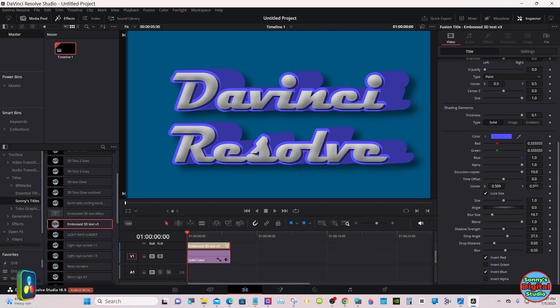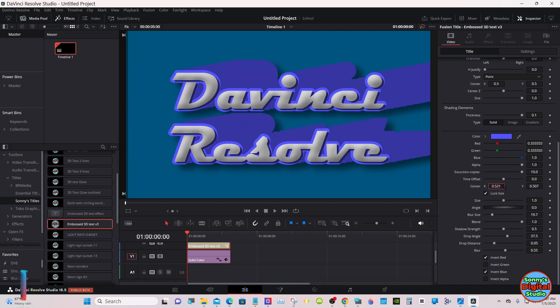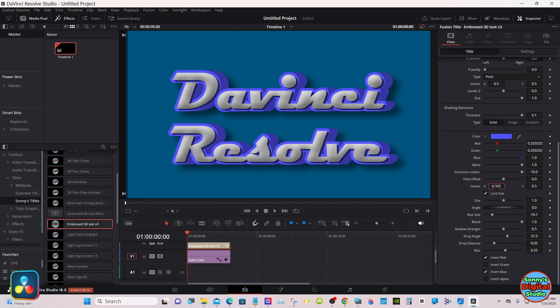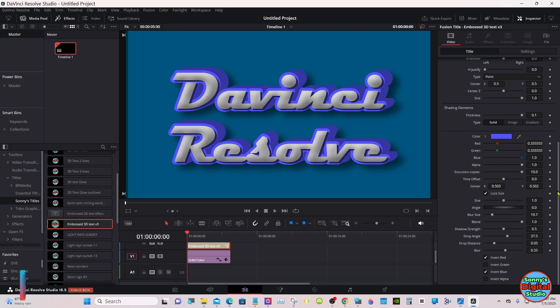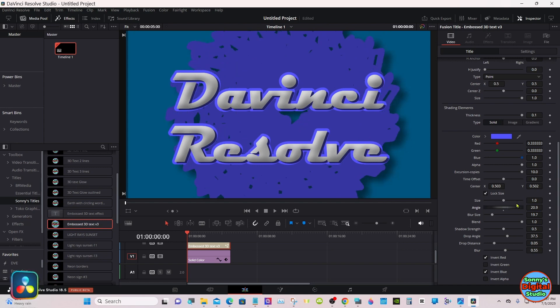This will change the offset. And you can keyframe it if you'd like.